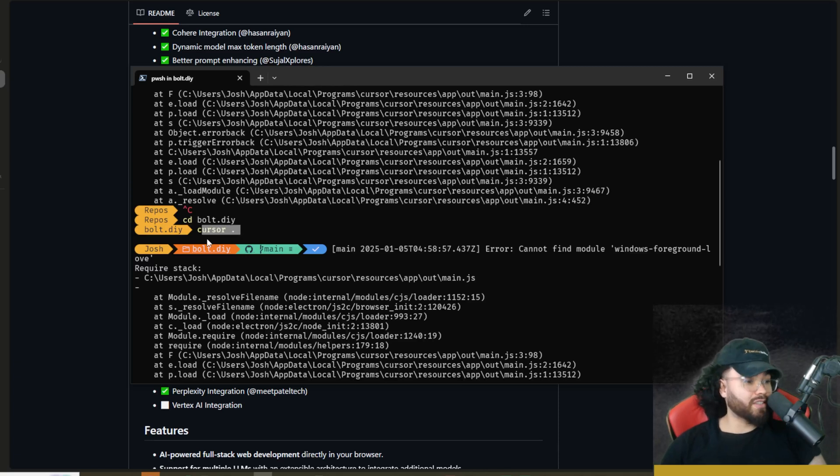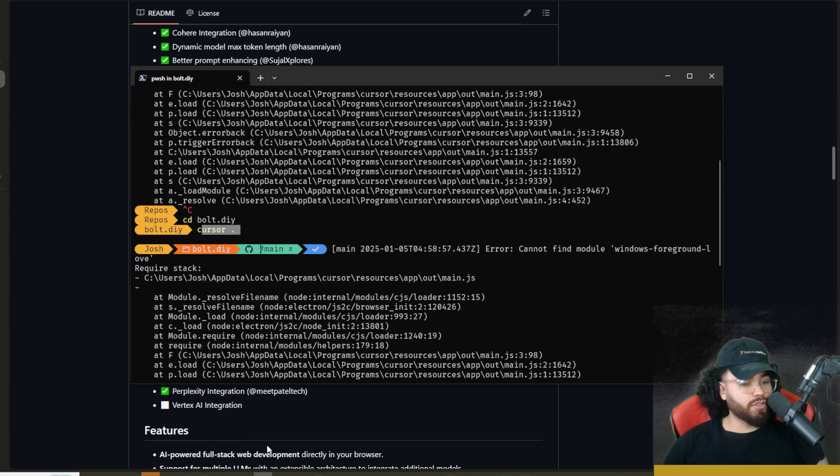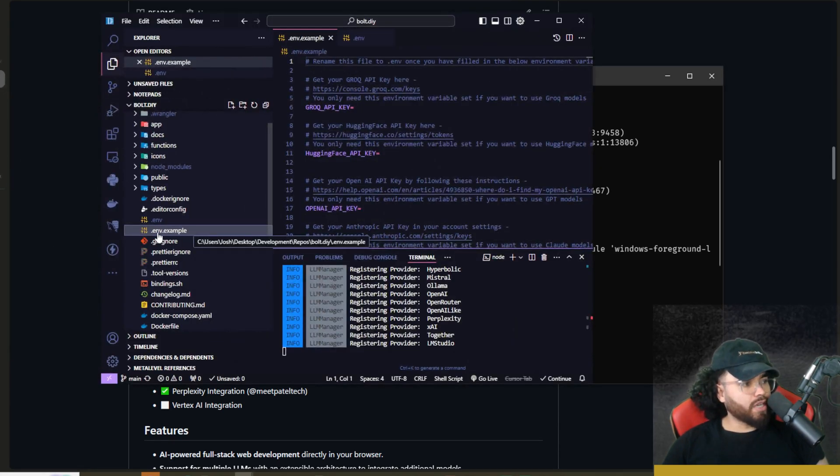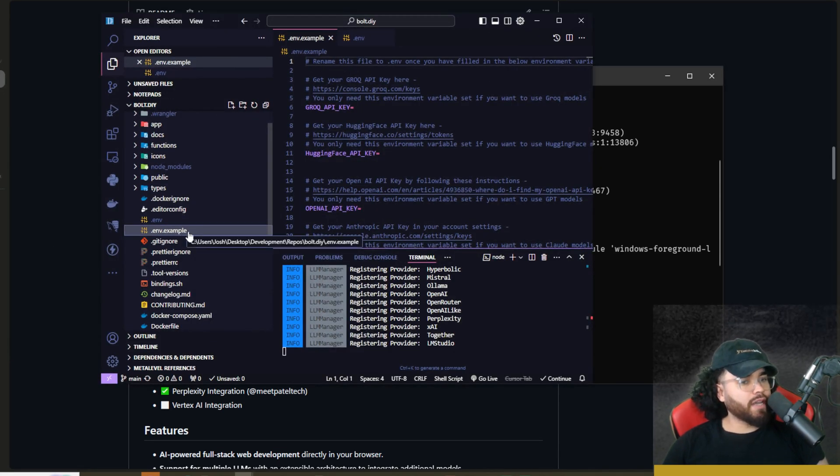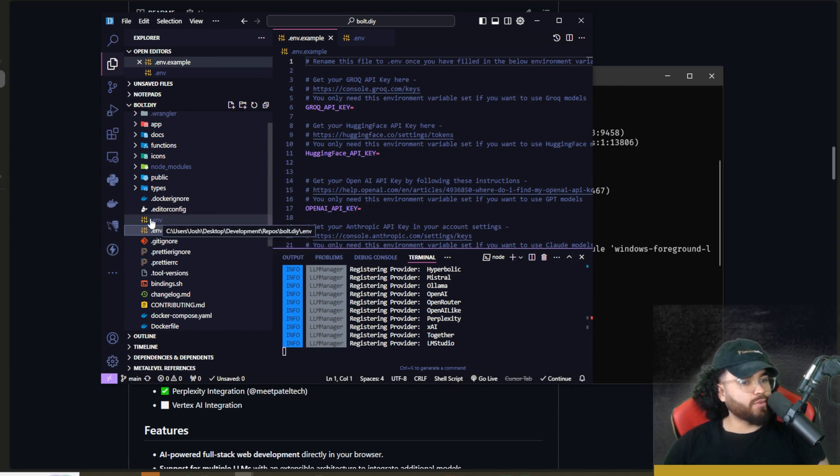And then I just opened it in cursor. You could open this in VS Code. You could open this whatever IDE you want. I just like cursor. Now, once you have it open in cursor, you will see that there is a .env.example file. What you're going to do is make a copy of this file and rename it to just .env.